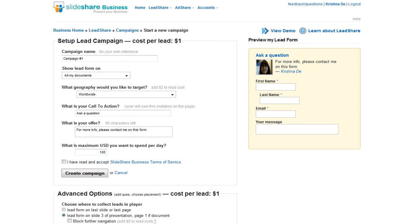SlideShare is very highly ranked and has an Alexa ranking of 432. Many people go there to search for presentations, and of course you can then promote those presentations through your Facebook page and Twitter. It's something you might want to explore.